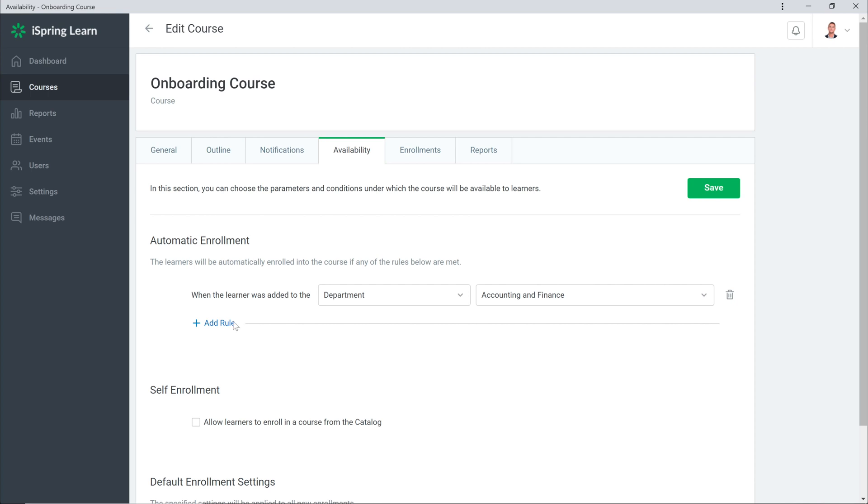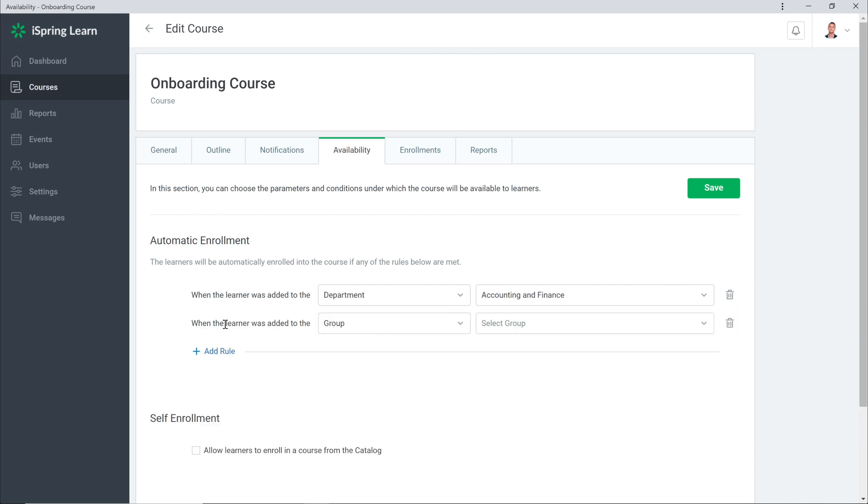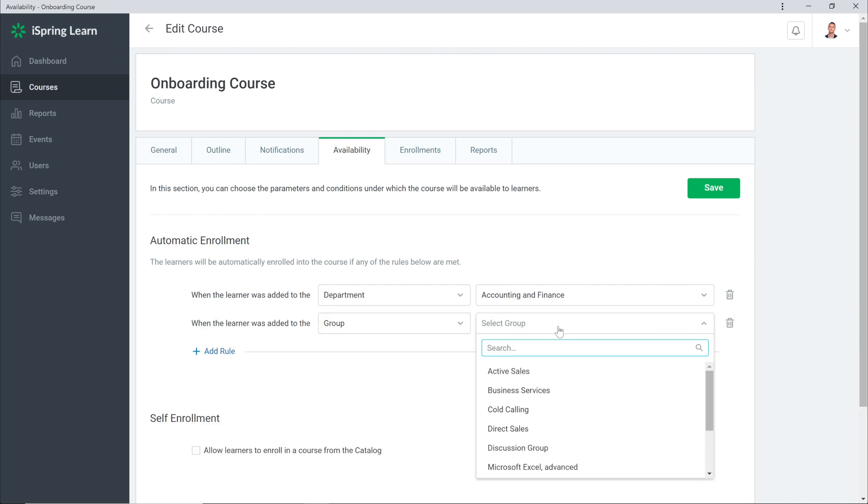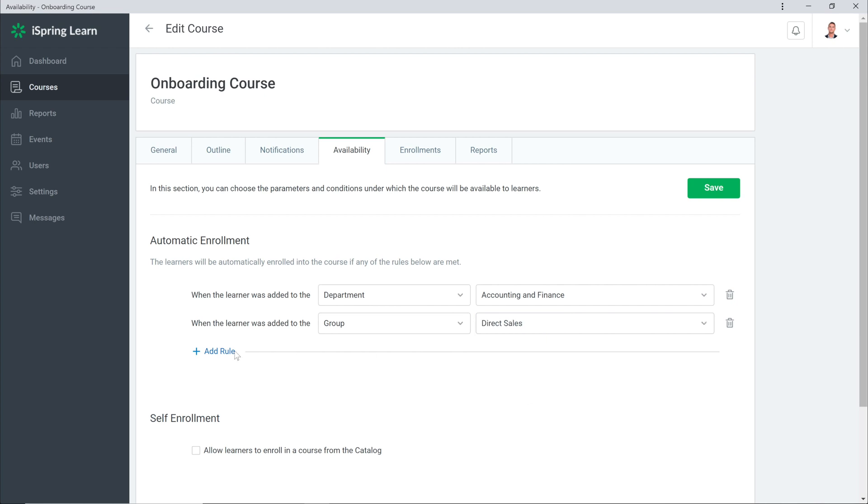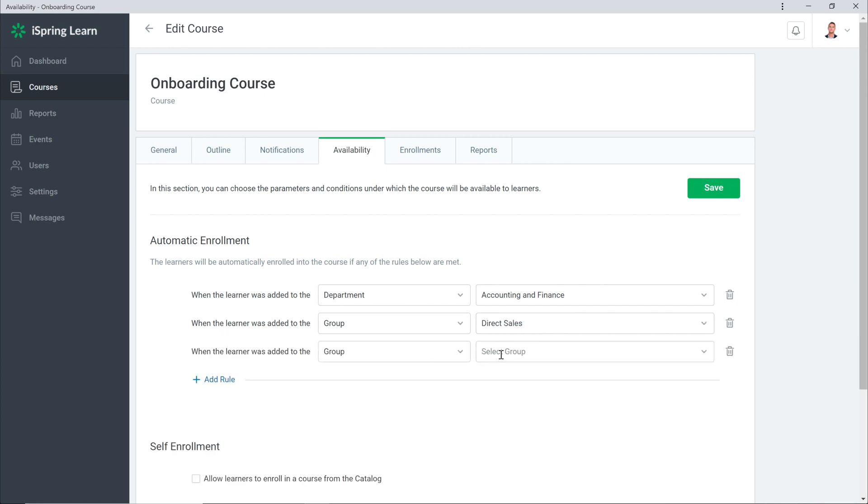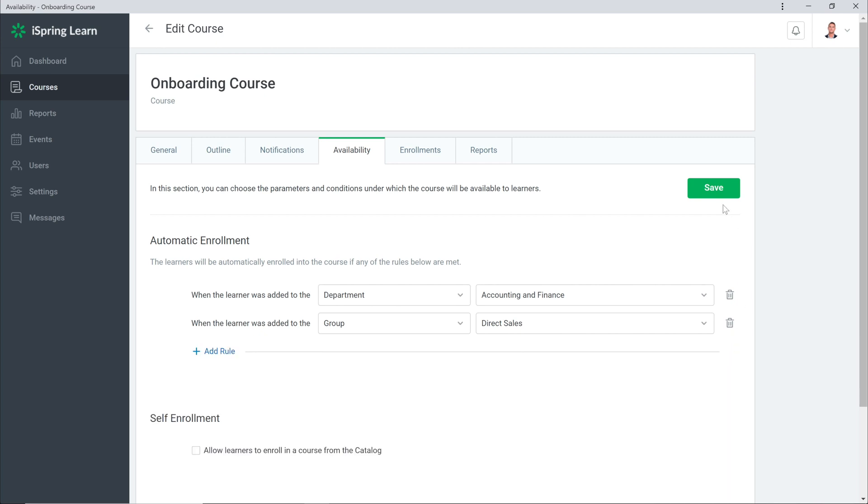You can create as many rules as you need. I'm going to add an additional rule for a specific group now. If you want, you can remove created rules by selecting the trash button beside that rule. And of course, as always, we save our changes.